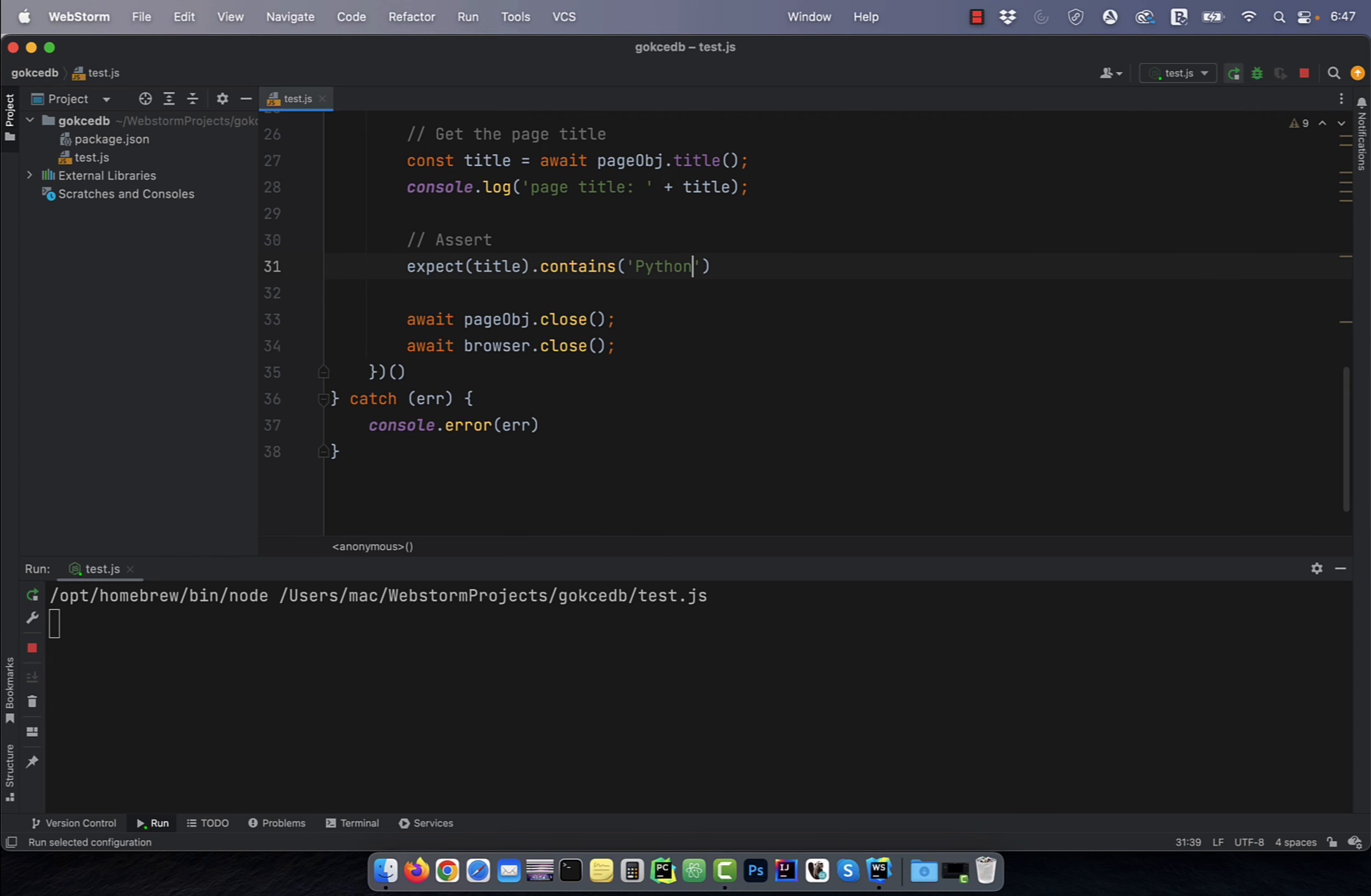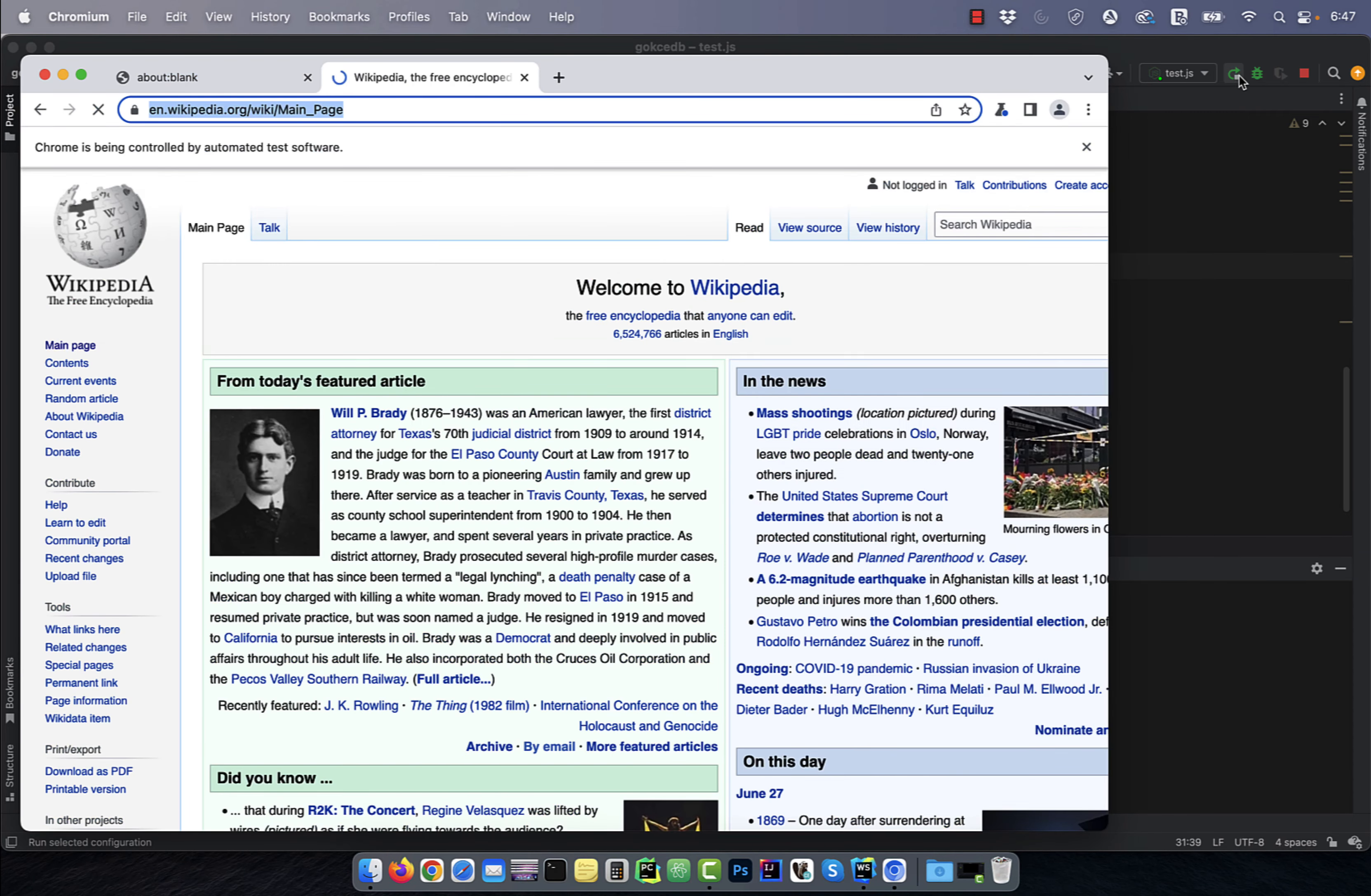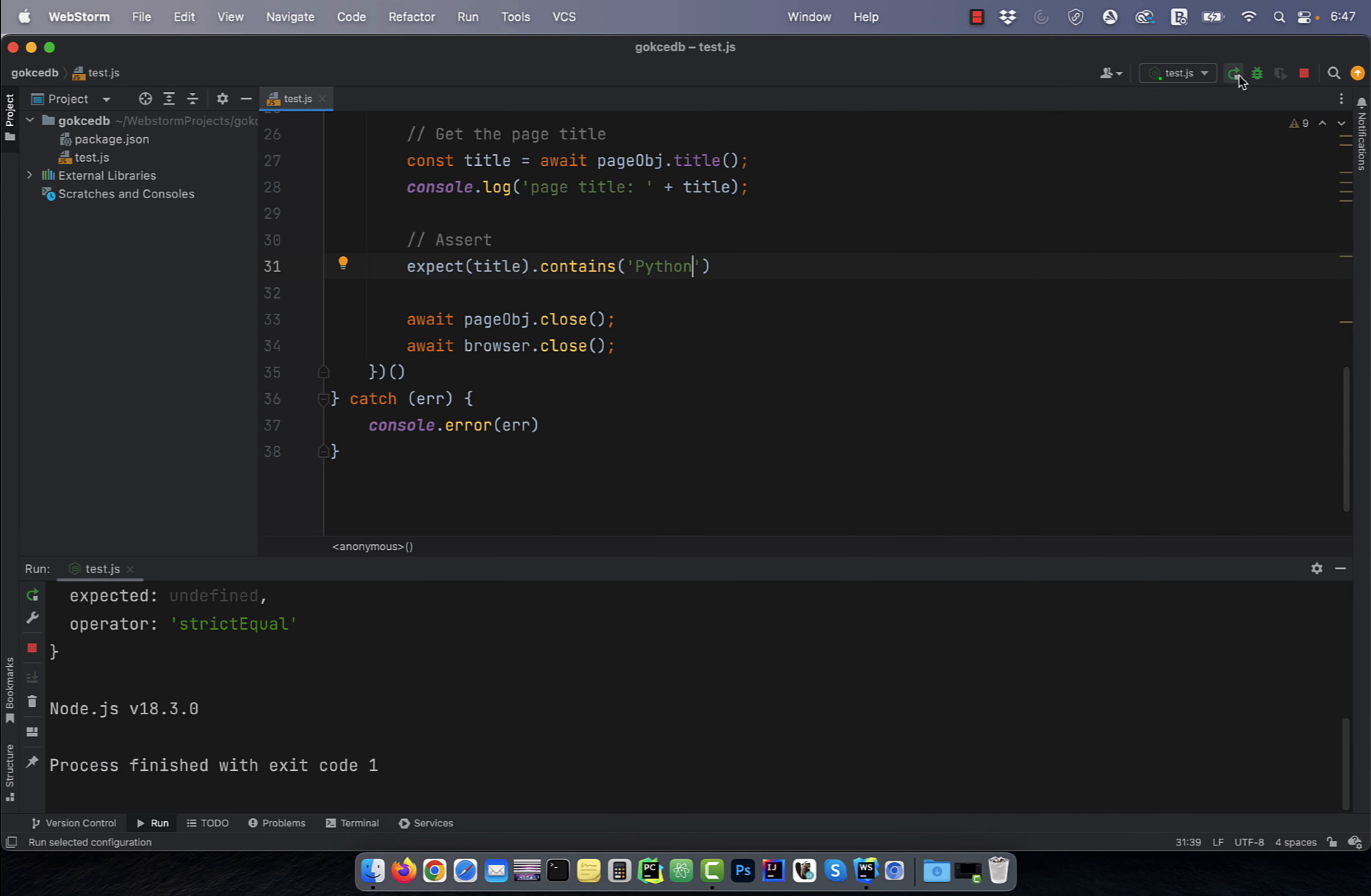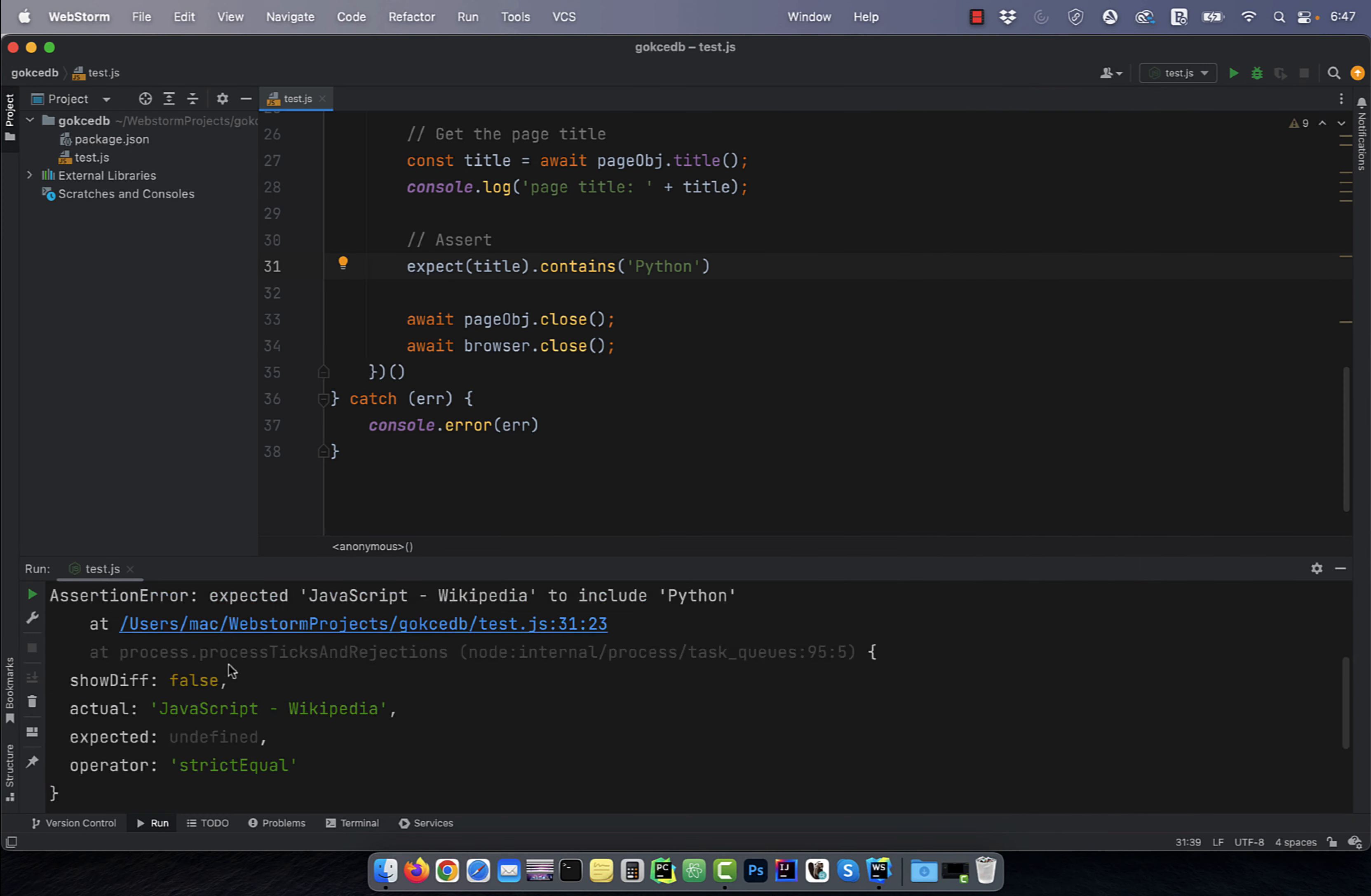This time, our program failed due to assertion error. There you have it.